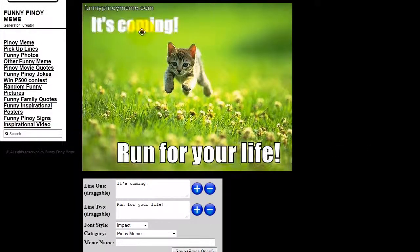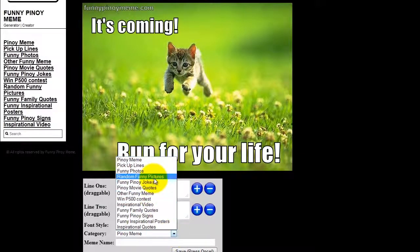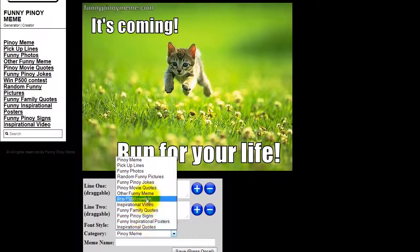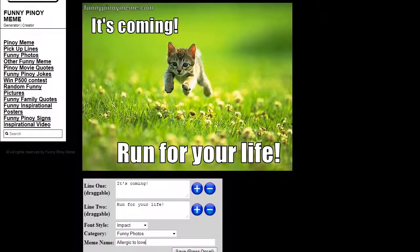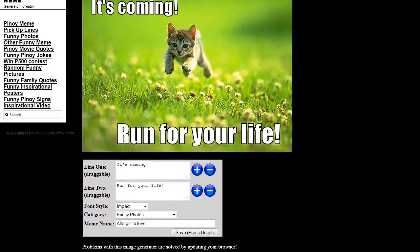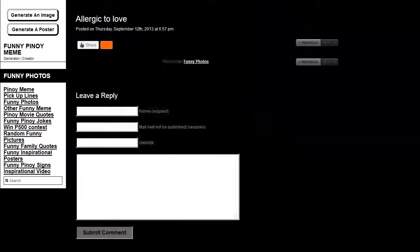One last adjustment and here we go. Next, I can choose a category for my picture — there are several ones: random, funny pictures, and more. I'm going to go for 'Funny Photos' and add the name 'Allergic to Love.' The meme is about love coming and some people being allergic to it. I'll click Save and once done, this page shows up.